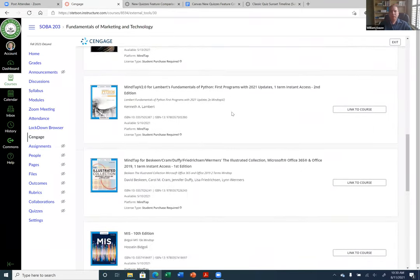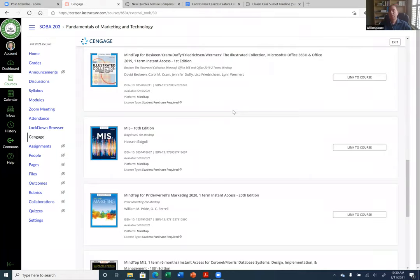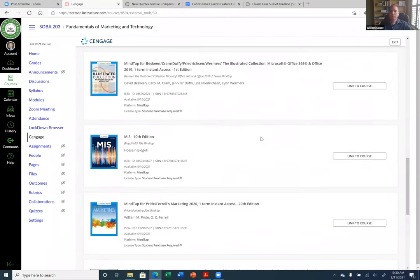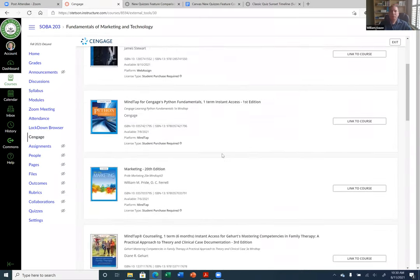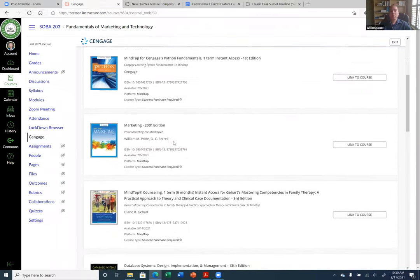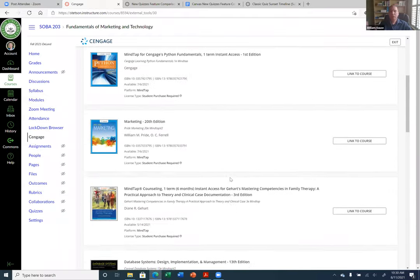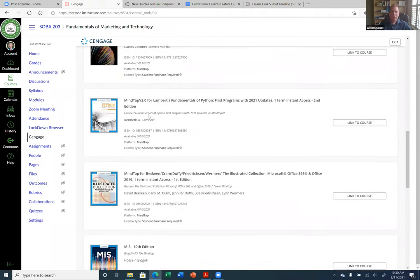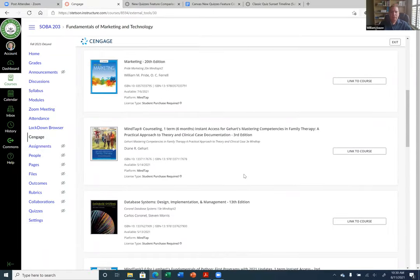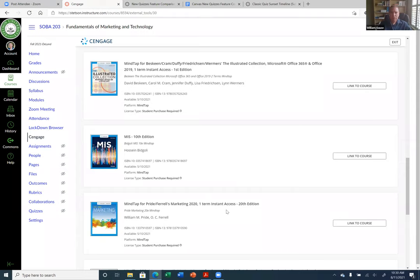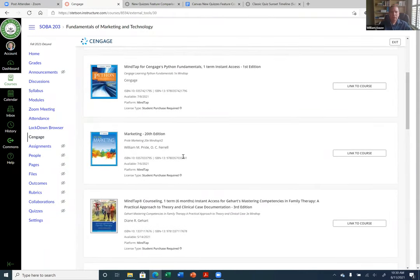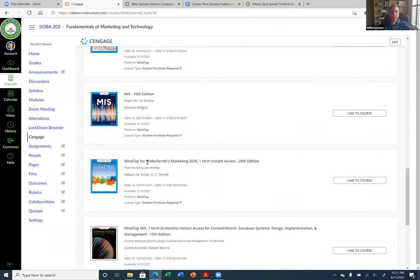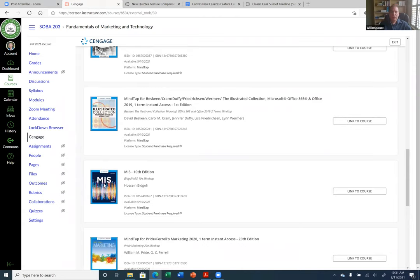The nice thing about MindTap is you can bring in multiple books in your course — students just use the Cengage Unlimited subscription. With Pearson, I think you can only have one book. If you use Cengage, you do have to let your Cengage representative know if your book isn't listed. So contact your Cengage rep and ask them to add the book to your Canvas. In this particular class I use Marketing and MIS — I also use the Illustrated Collection. I'm going to link the MIS book for now by clicking 'Link to Course.'